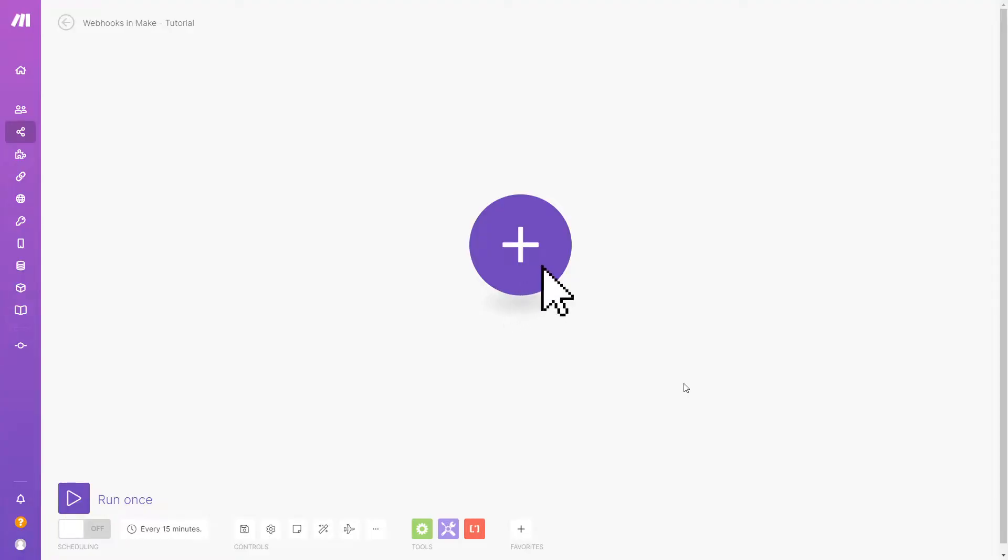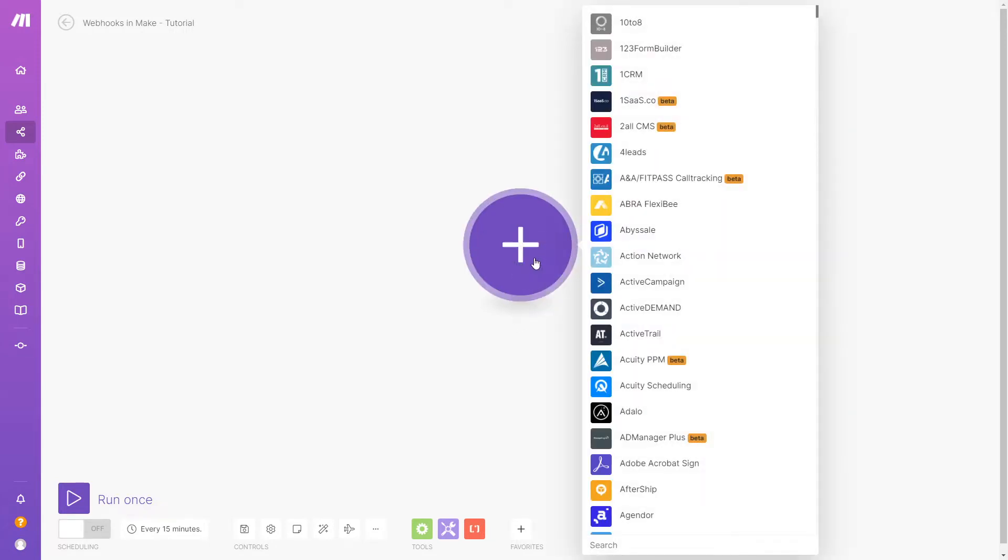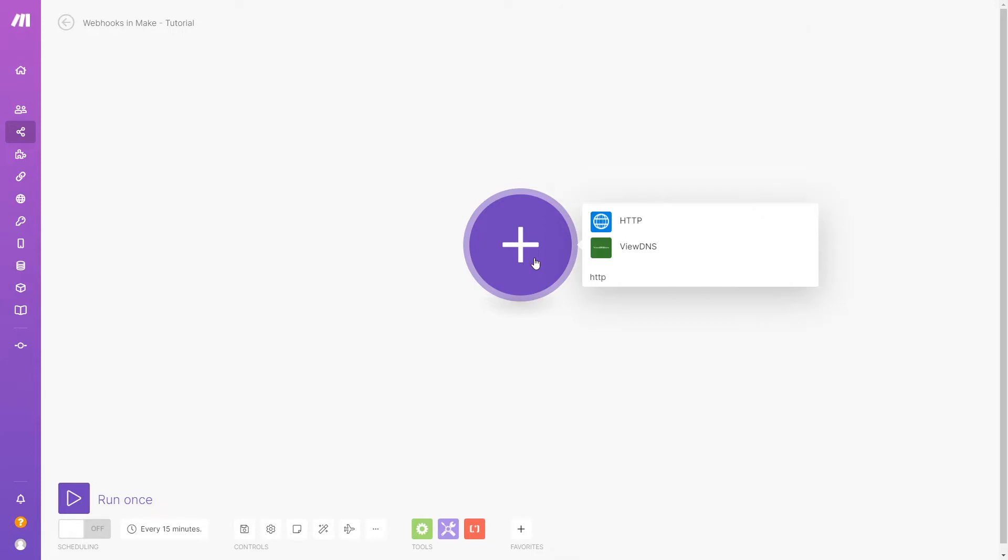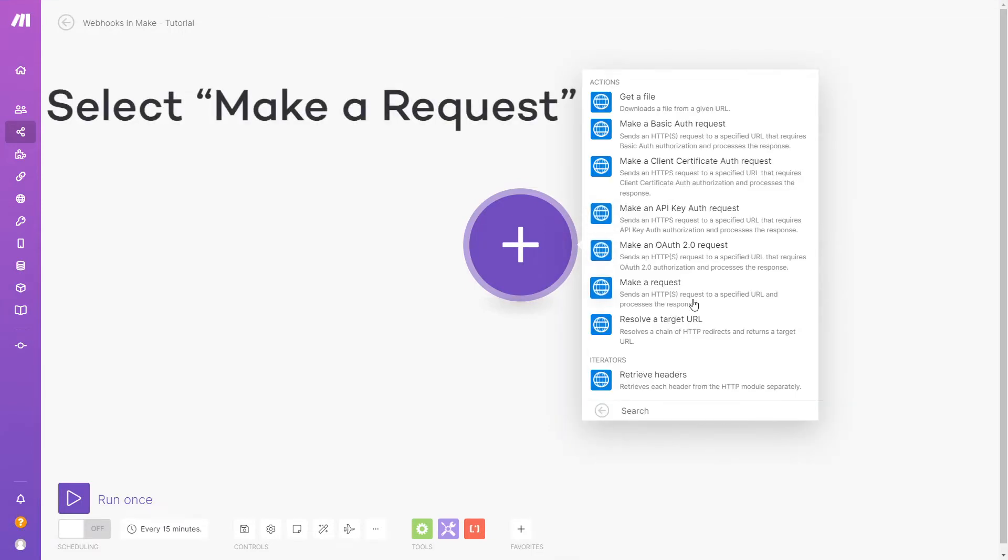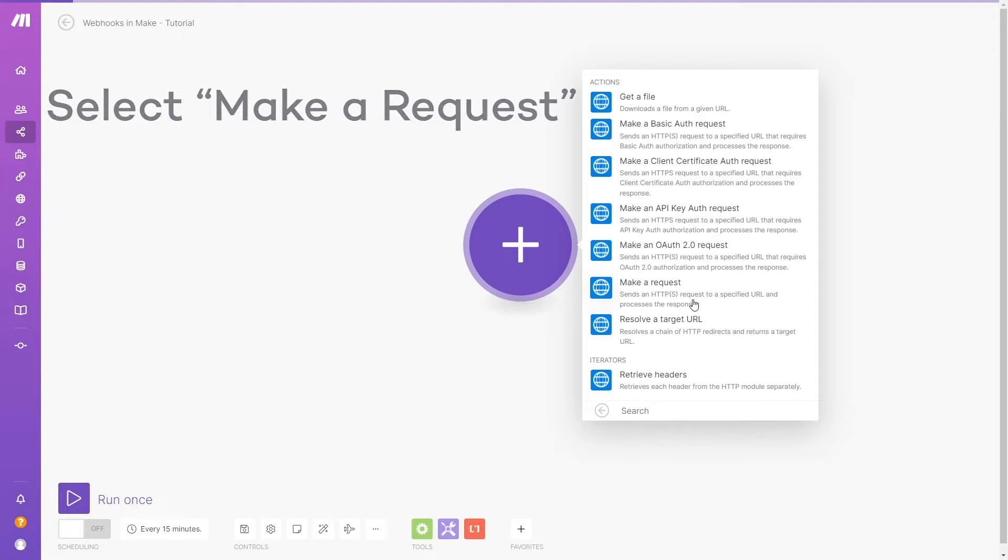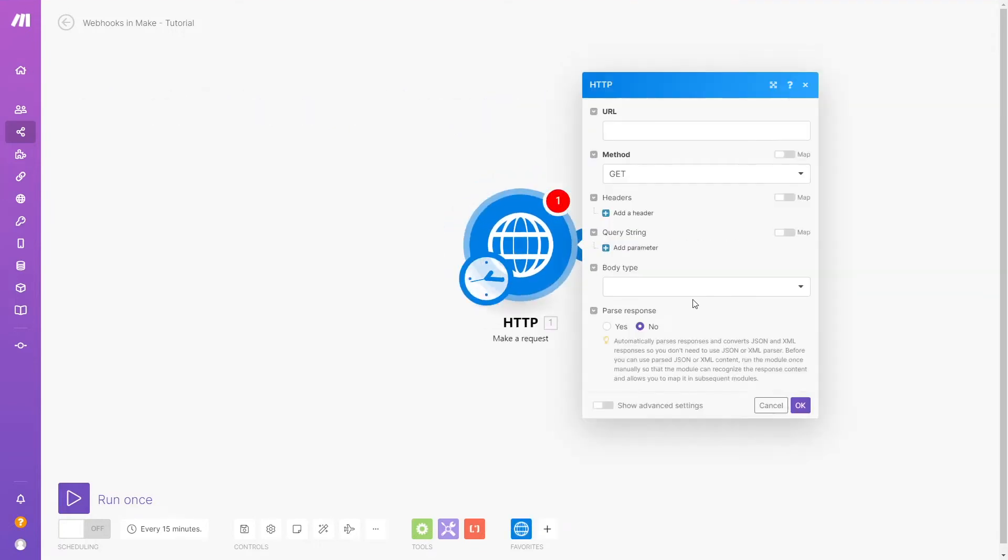First, you'll need to add an HTTP module in Make.com. This module allows you to send data in a webhook format. If you wanted to receive a webhook, then you would use the module called webhook. Create a new module and search for HTTP to find the right integration.